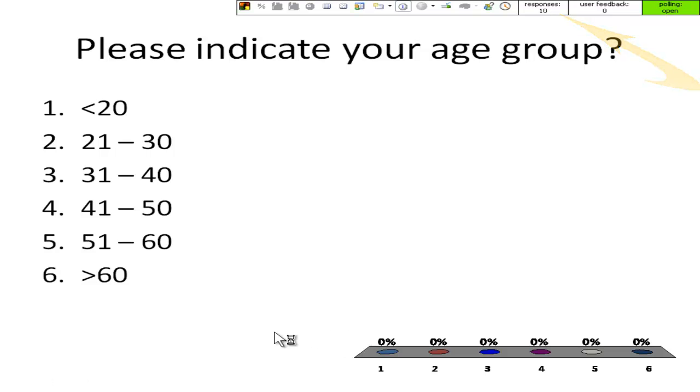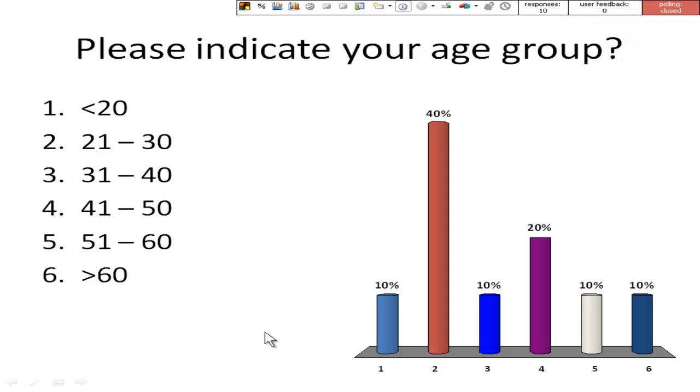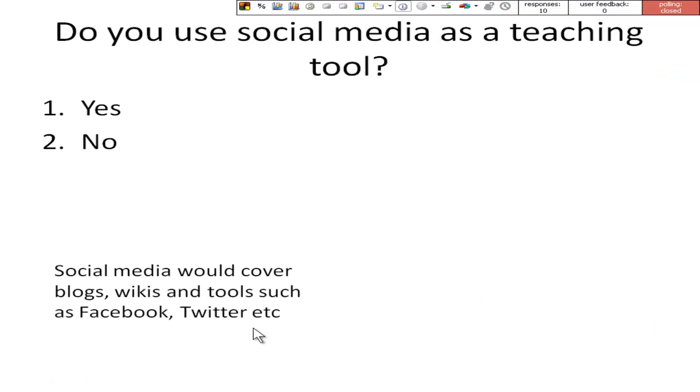Running through all the slides like this makes it seem a bit like a questionnaire and you would probably run them separately, interspersed by discussion.